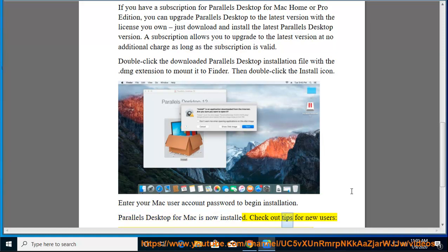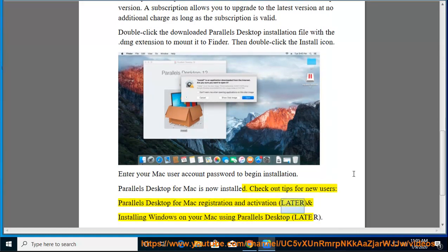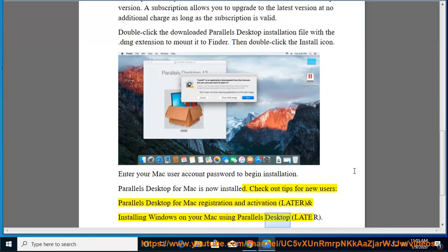Check out tips for new users, Parallels Desktop for Mac registration and activation, and installing Windows on your Mac using Parallels Desktop.